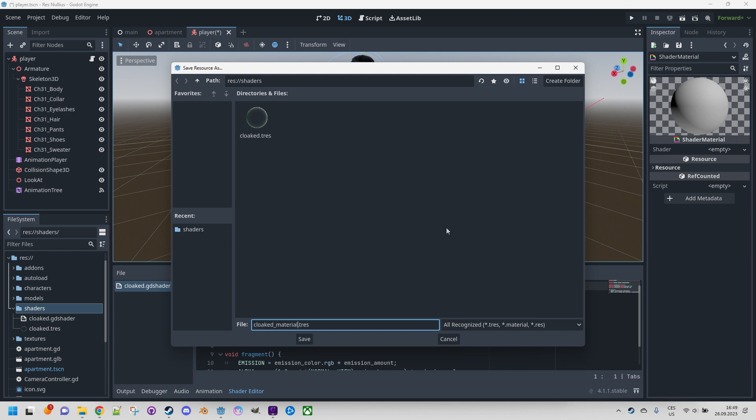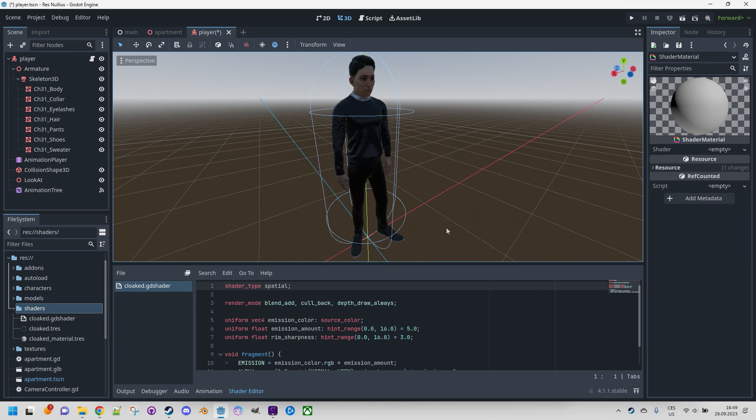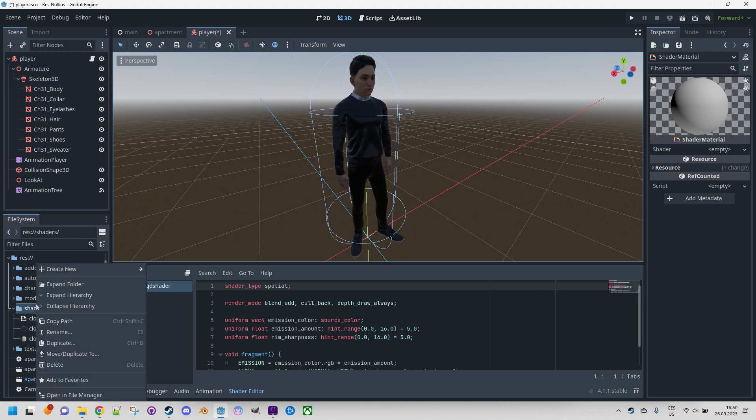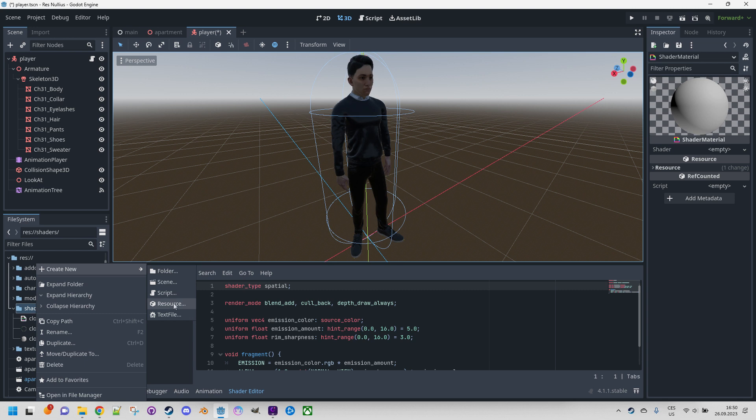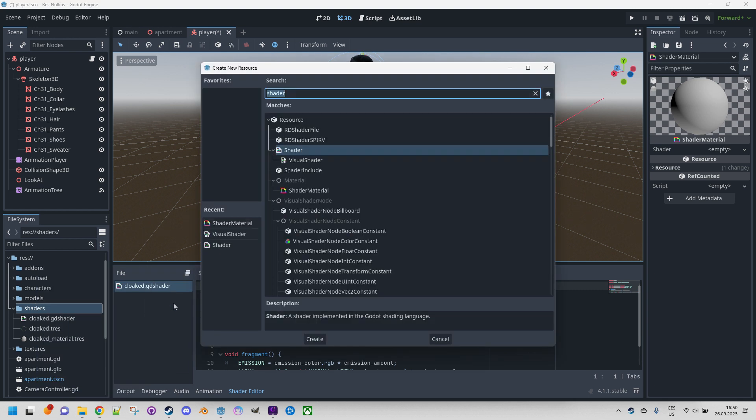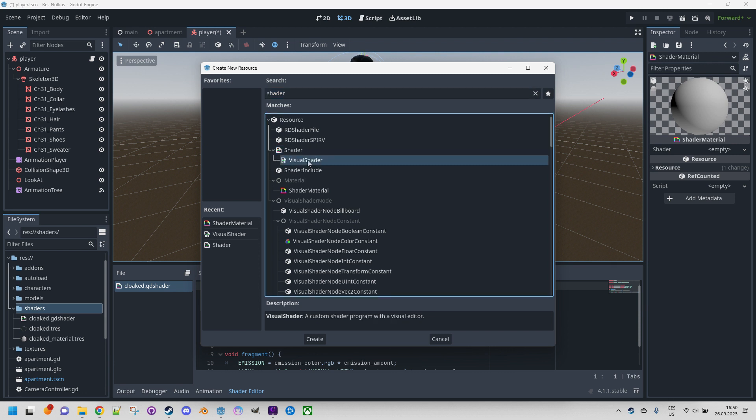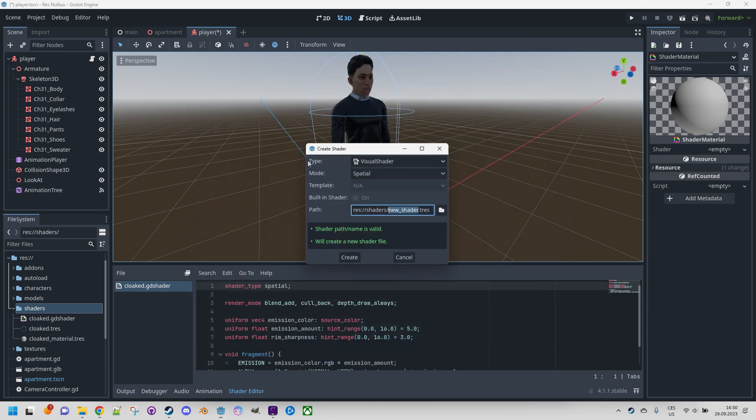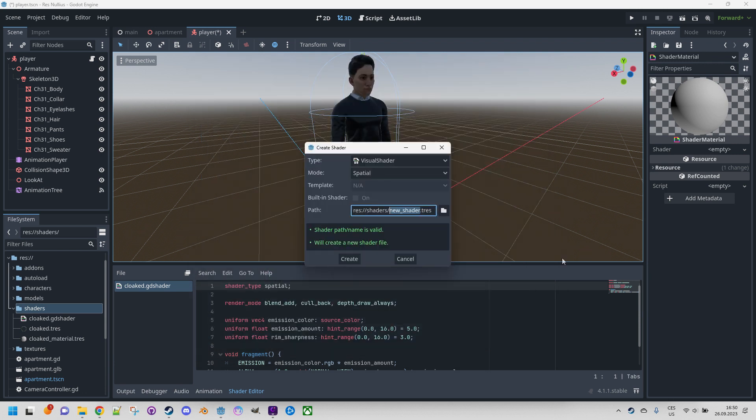Right-click the folder again, create new resource, and this time we will find visual shader. Here it is. Double-click and this resource will be saved as cloaked shader.